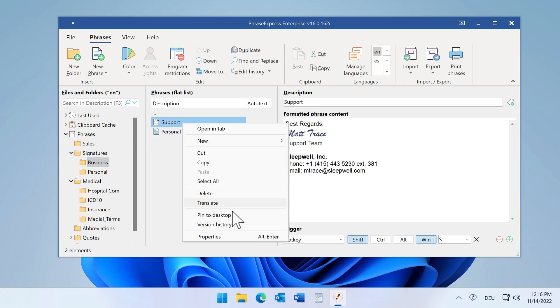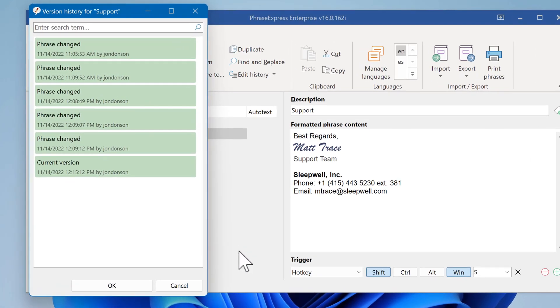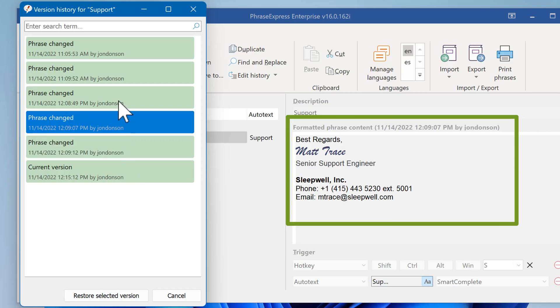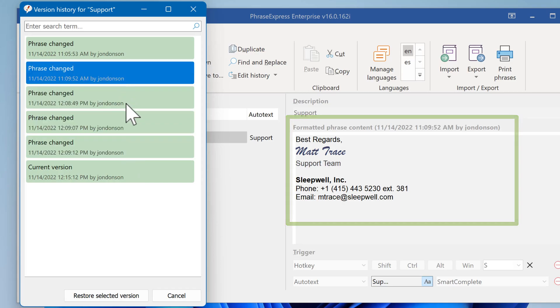Every single phrase now has an editing history with real-time preview. Earlier versions can be easily restored.